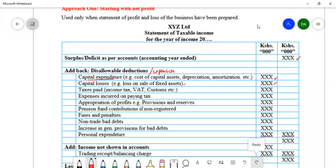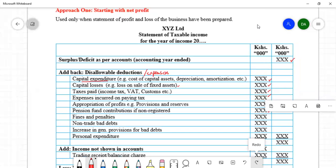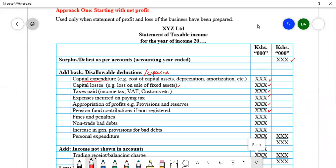Taxes paid are disallowable — both taxes and expenses relating to current payment of taxes are not allowable. Appropriation of profits, including provisions, reserves, and dividends, are not allowable. Pension fund contributions to a non-registered pension scheme are not allowable. Fines and penalties of any type incurred by the business are not allowable, and if charged in the statement of profit or loss, they are added back.